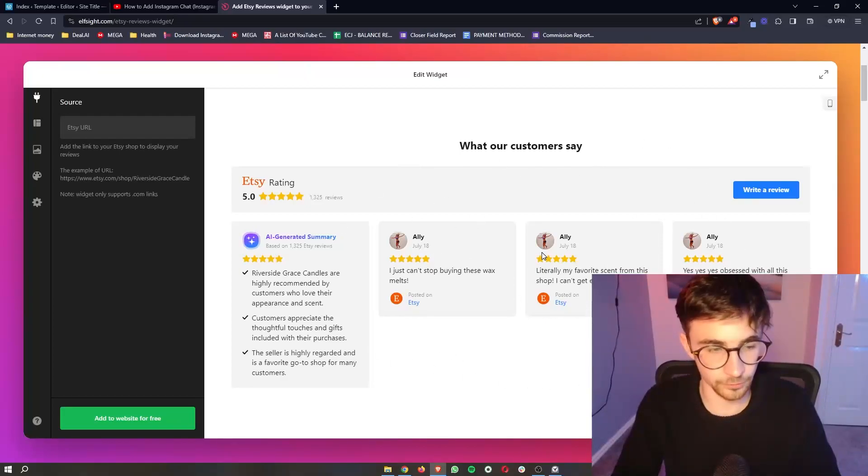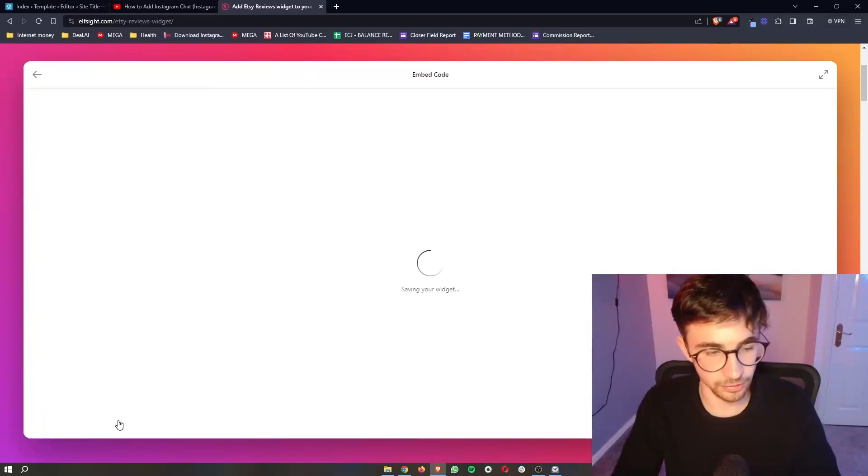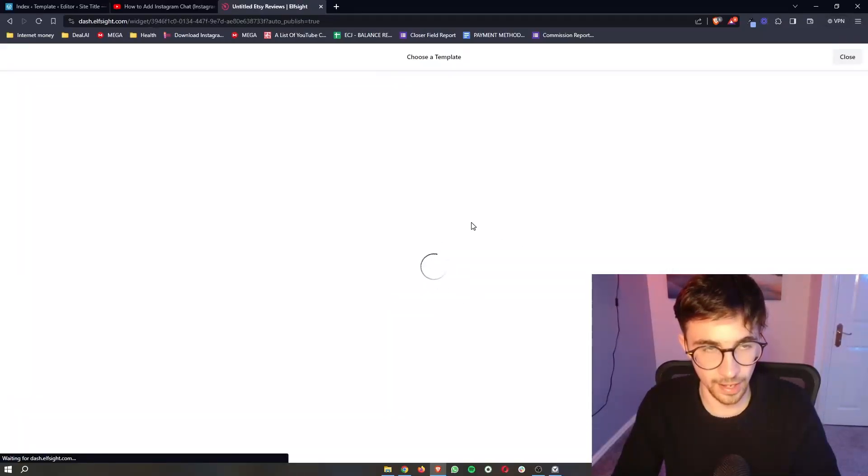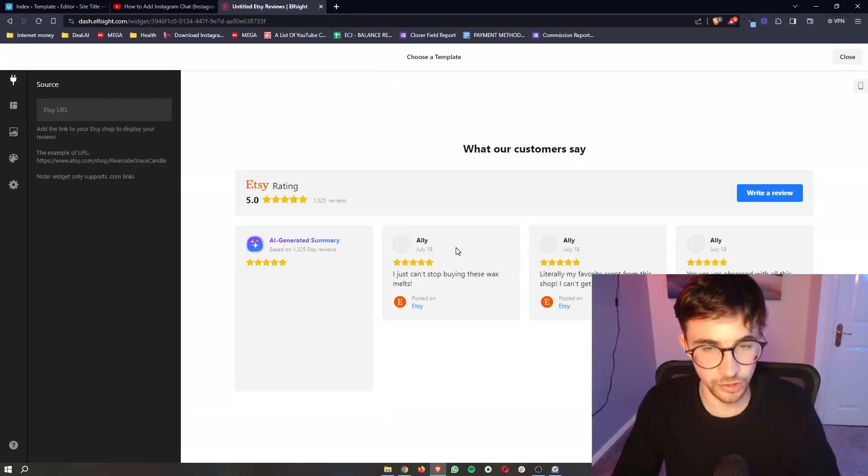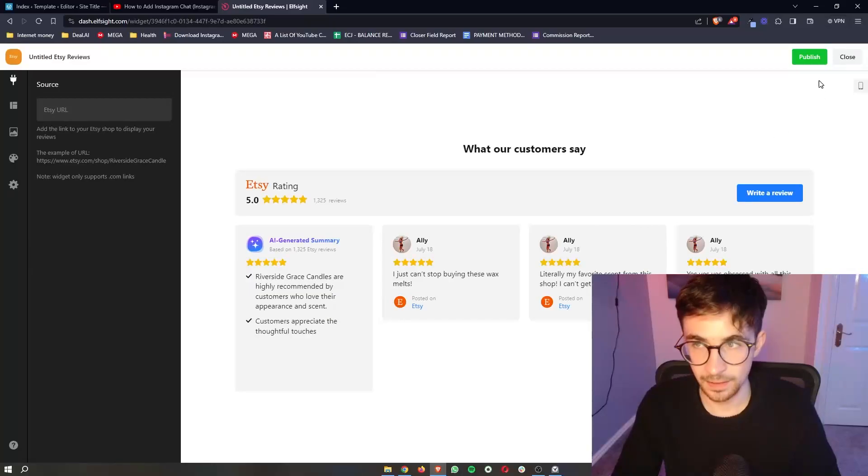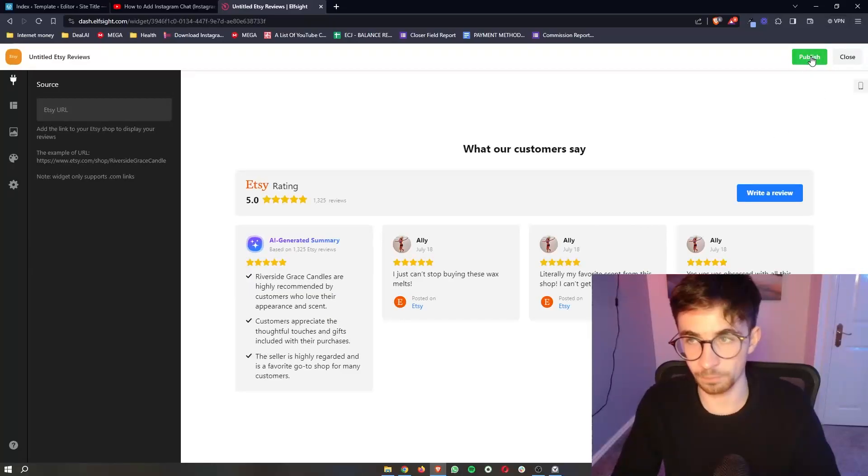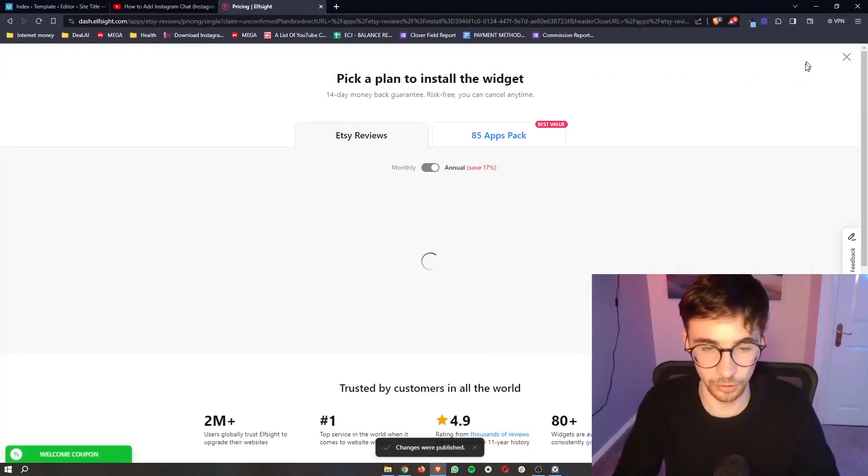Once you have done that, just click on add to website for free. It's going to go ahead and save the widget. And then from here, just click on publish in this top right corner.